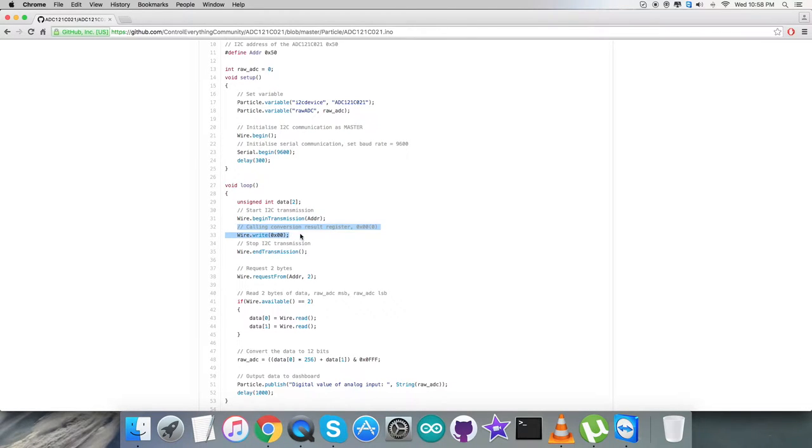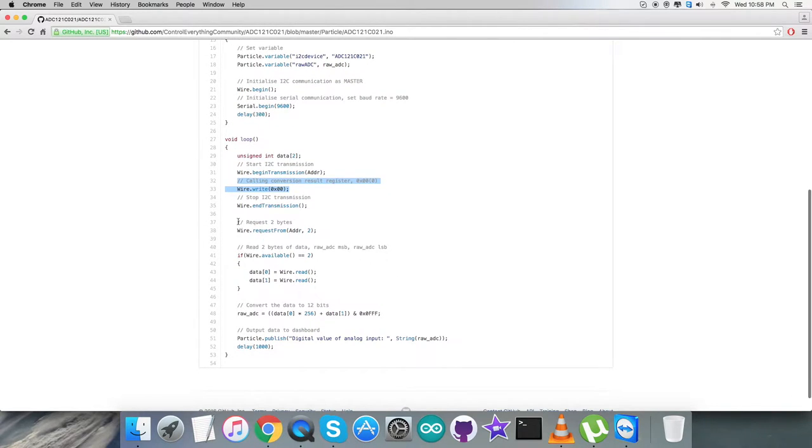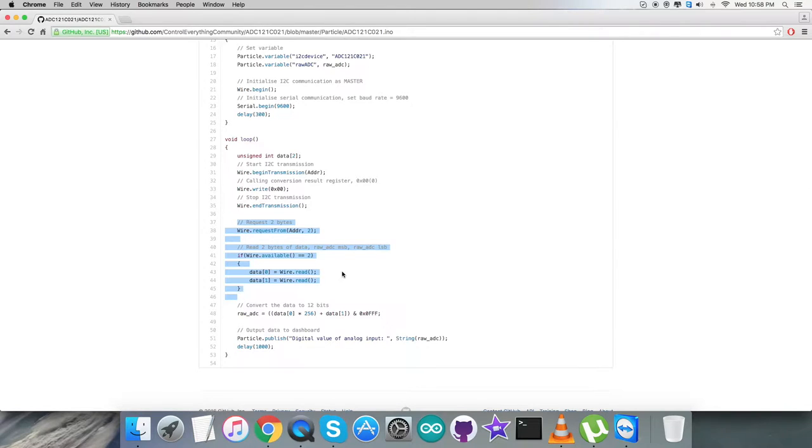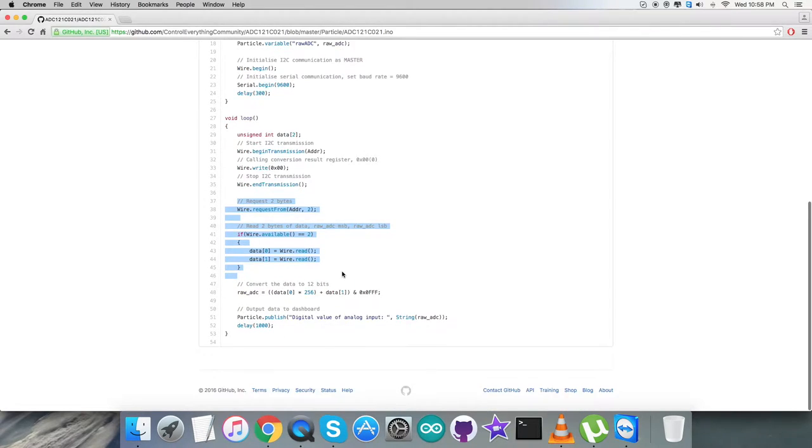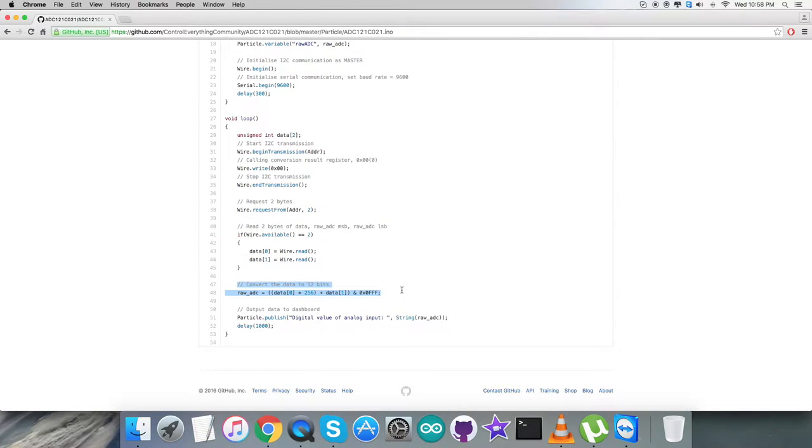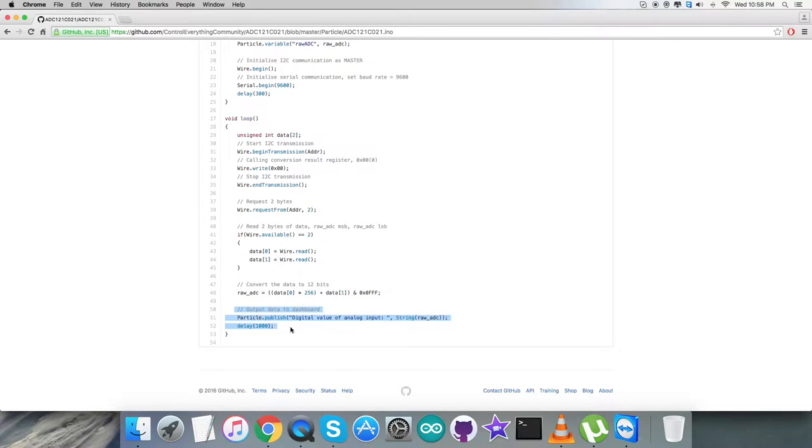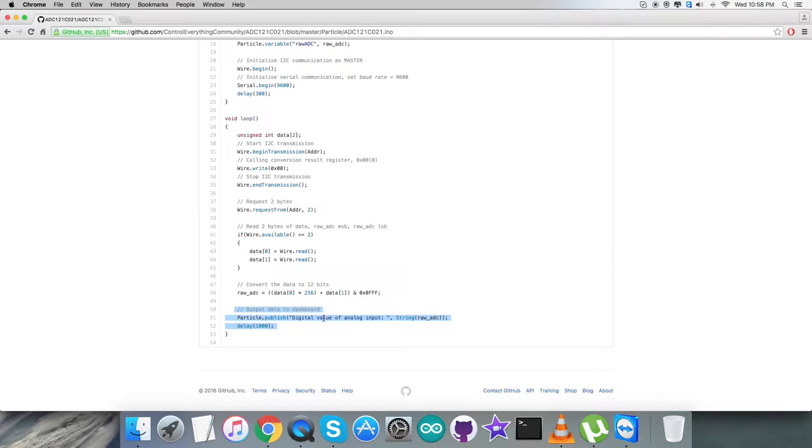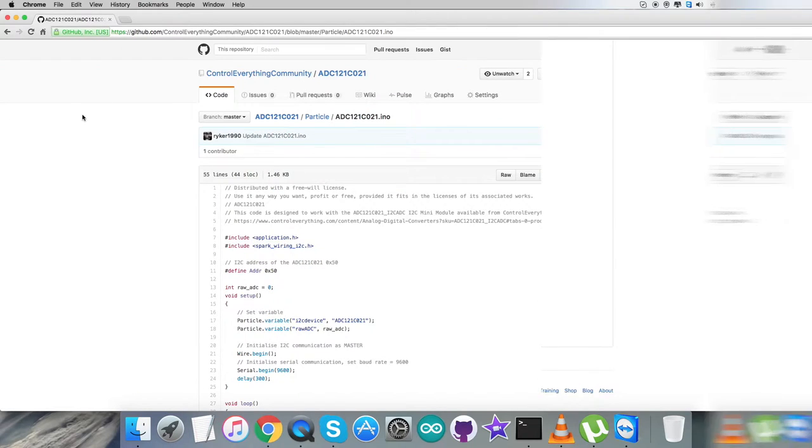In the void loop function, we check for data from the conversion result register 0x00. We're requesting and reading two bytes of data - raw_adc MSB and LSB. Then we convert the data into 12 bits according to the ADC121C datasheet guidelines. At the end, output is displayed through the dashboard as the digital value of analog input, which is the raw value.